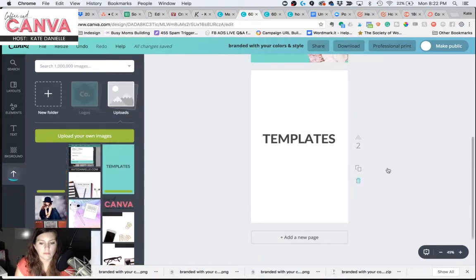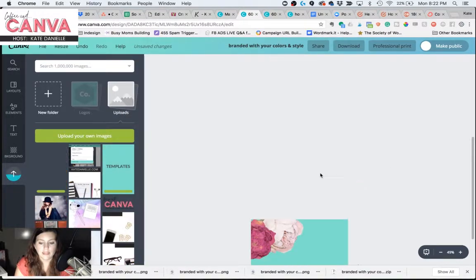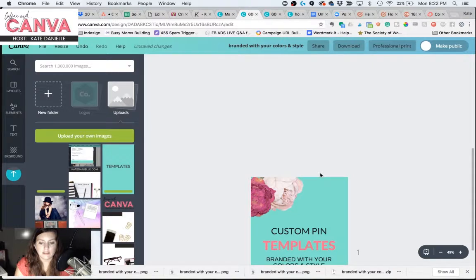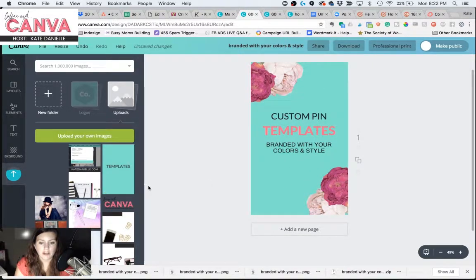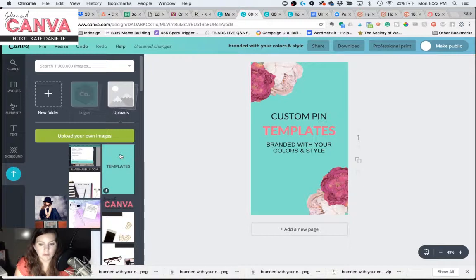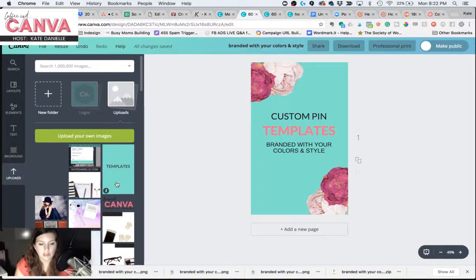And you can delete this canvas with your word. And now we're just left with our original design. So first, I'm going to go with the free version of Canva, which has the background in it.